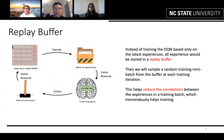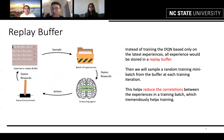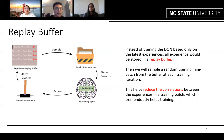One more issue to mention: instead of training the DQN based only on the latest experience, all experience is stored in a replay buffer and we sample a random training batch from the buffer at each training iteration. This helps reduce the correlations between experiences in a training batch, which tremendously helps training.